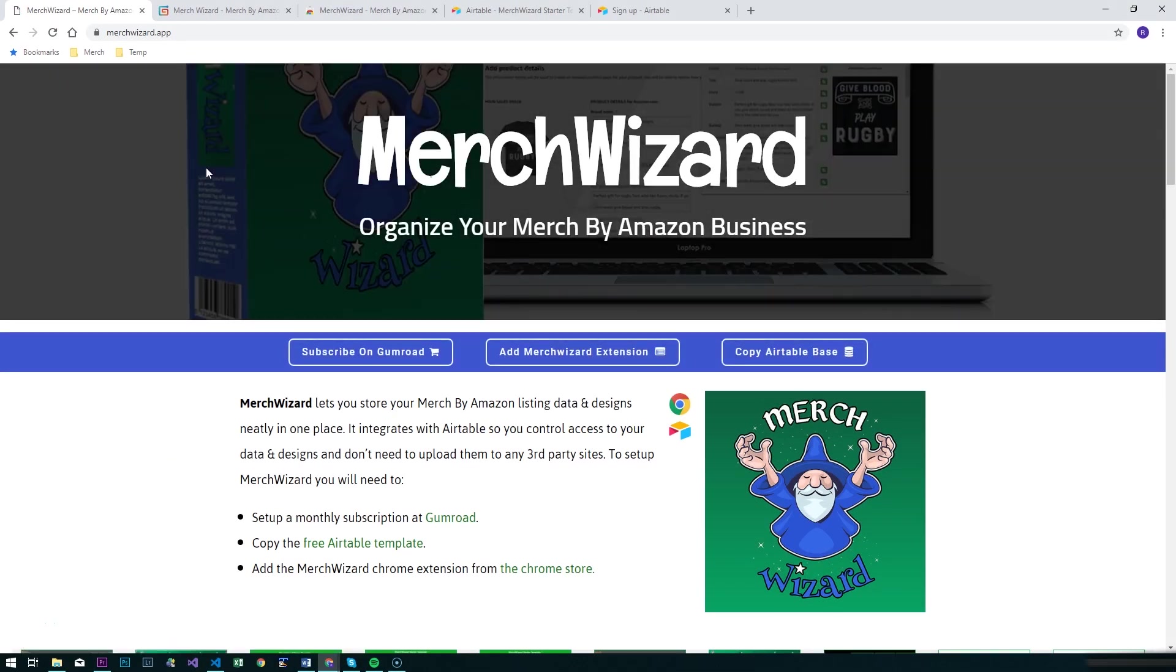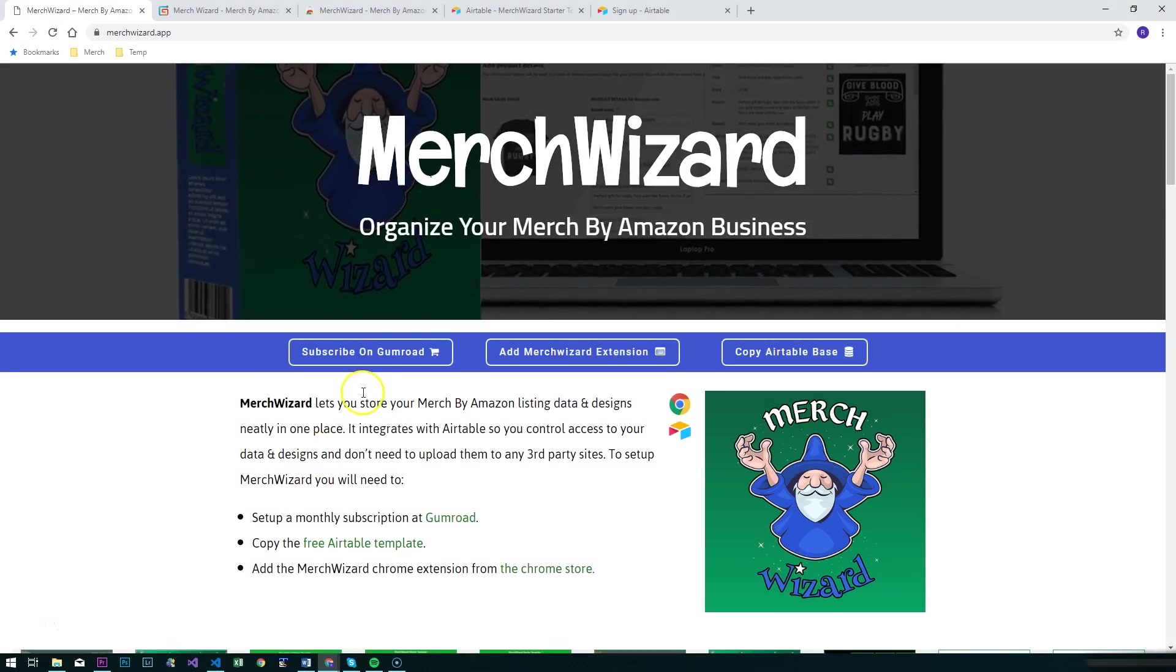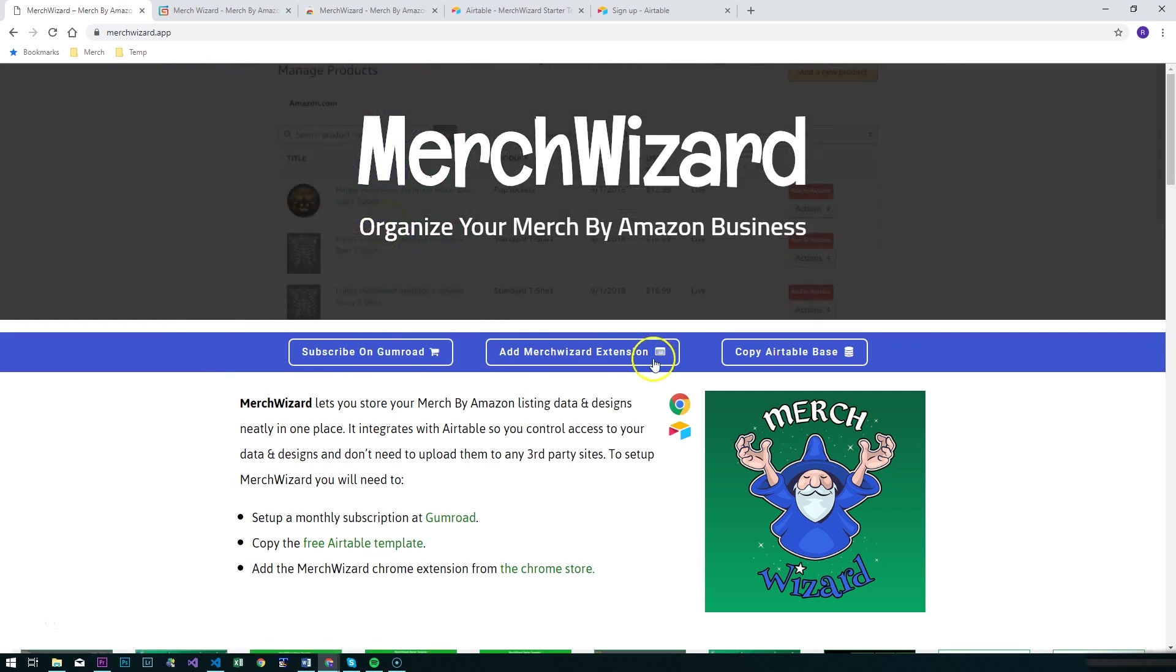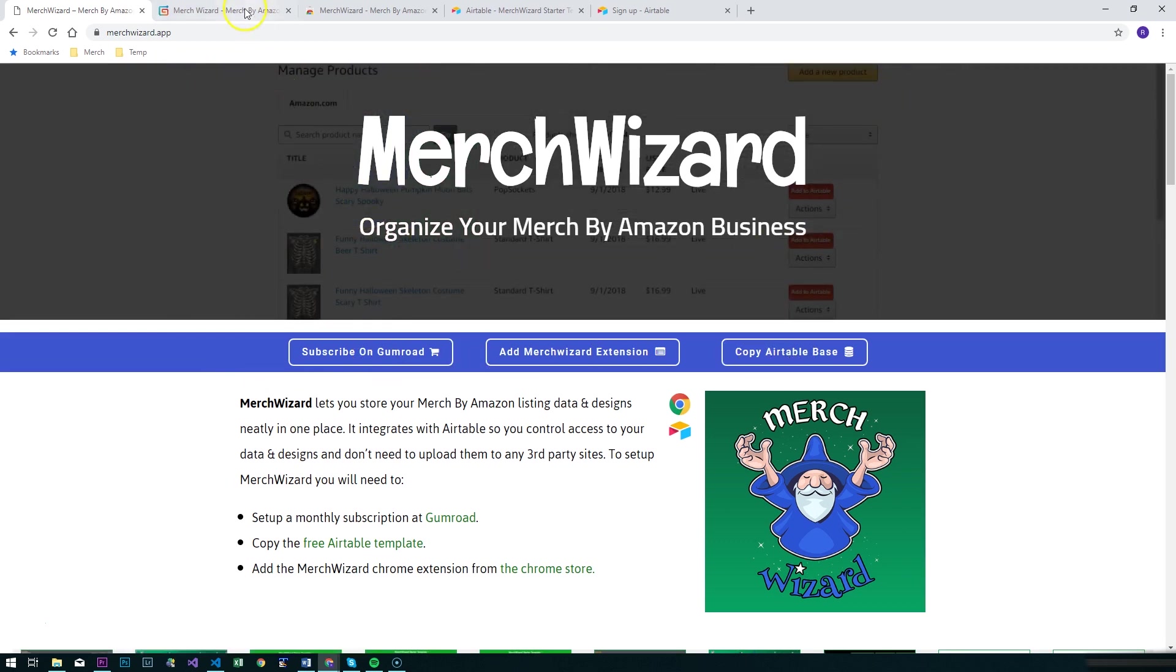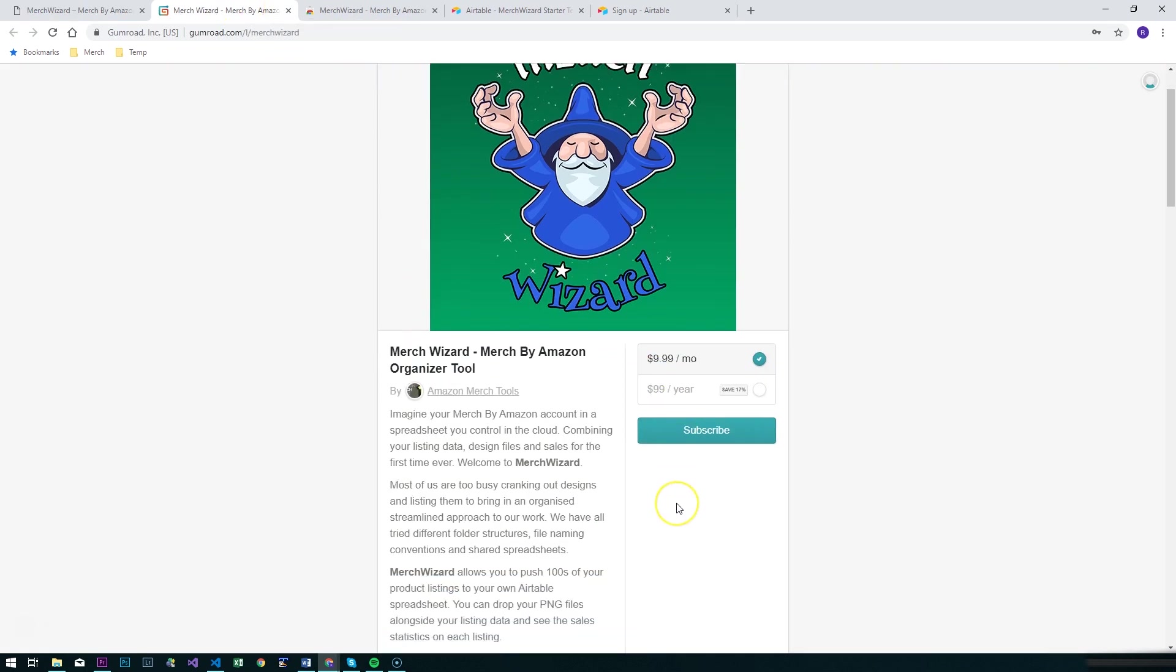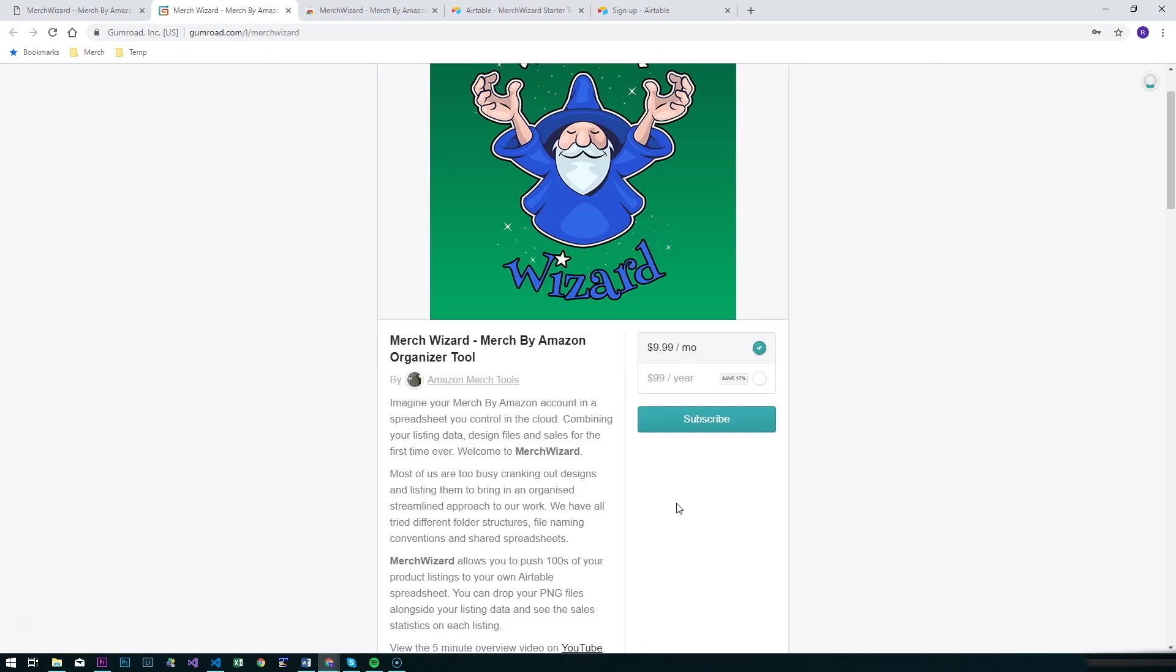Hi there, welcome to the Merch Wizard setup guide. We're on the Merch Wizard website here and it's got the links to all the places that you need to go to get set up on Merch Wizard. It's really easy and the first place we'll start will be Gumroad.